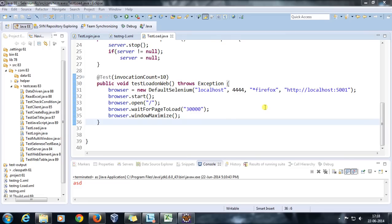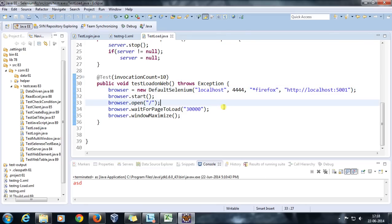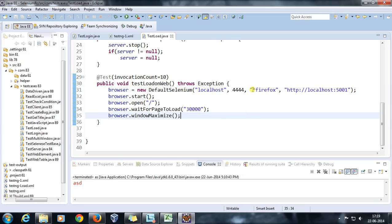Hello everyone, welcome again. If we look at our script, we can see that we have hard-coded the URL which we want to open, the browser string we want to use, and where our server is running. So if I want to run the same script in IE, I need to manually go inside every script and change the browser command. There should be some flexibility so that if I change it in one place, it should be applicable to the rest of the scripts as well.